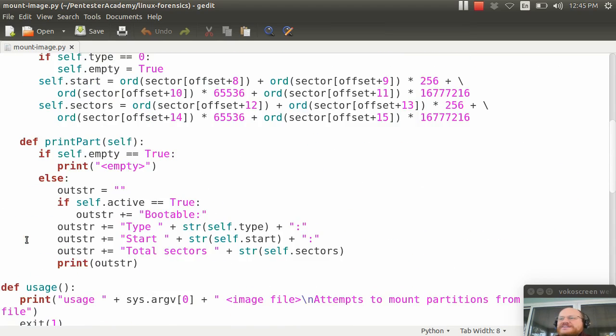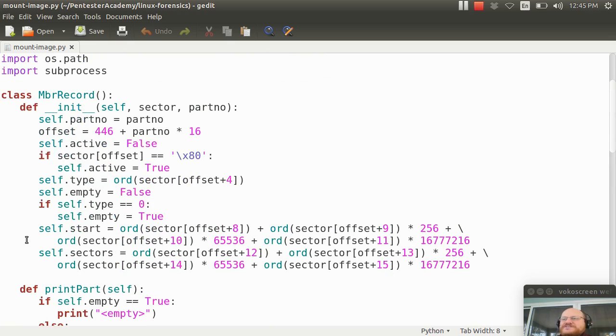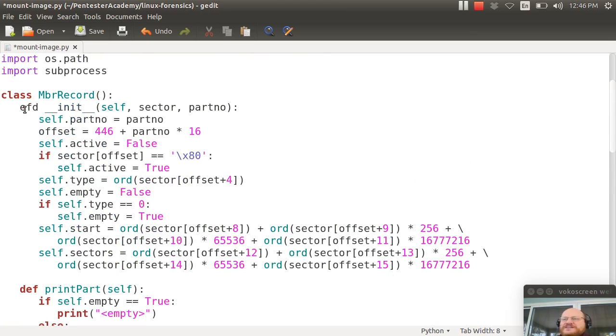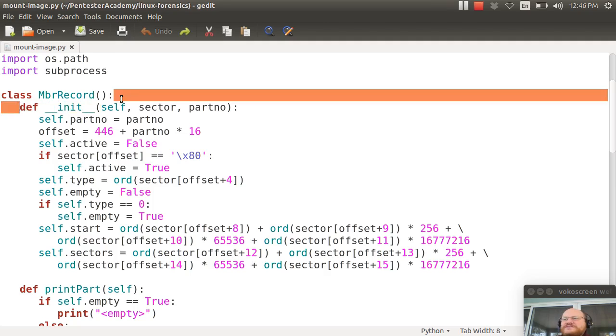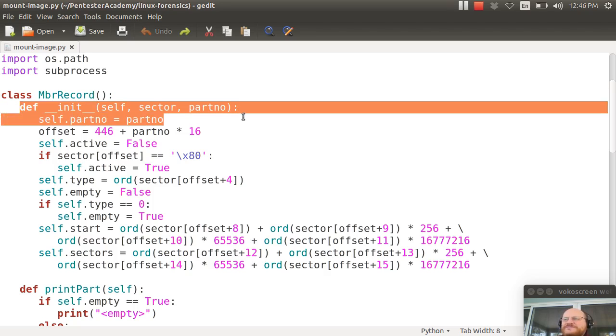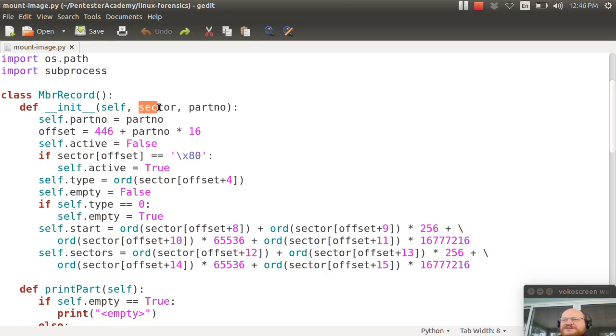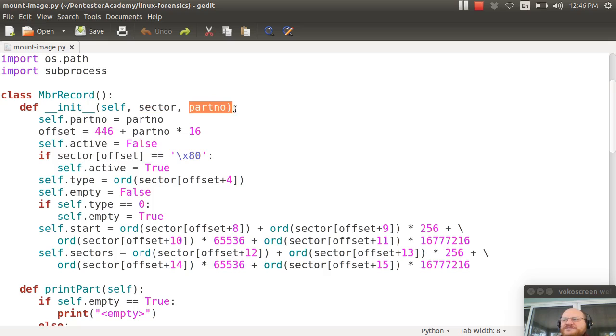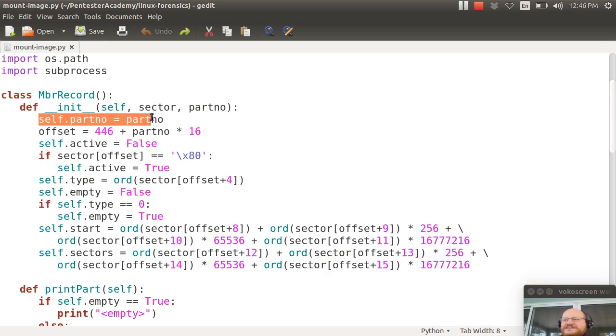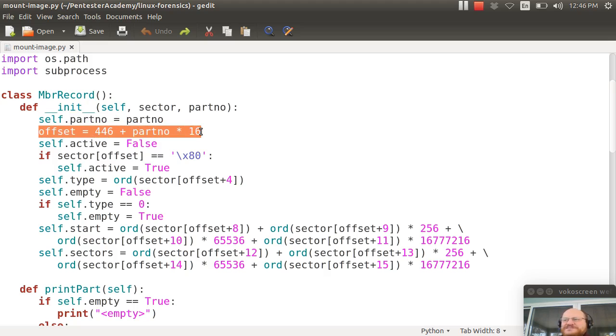So let's go back to our class. So here's my class. Every Python class should have a constructor defined. And here I do. I've defined my constructor, which is called double underscore init double underscore. And every class method in Python starts with a parameter of self. Parameters that are passed in are sector, which is my 512 bytes for the sector. And partition number starting with 0. I then set the partition number equal to what was passed in.